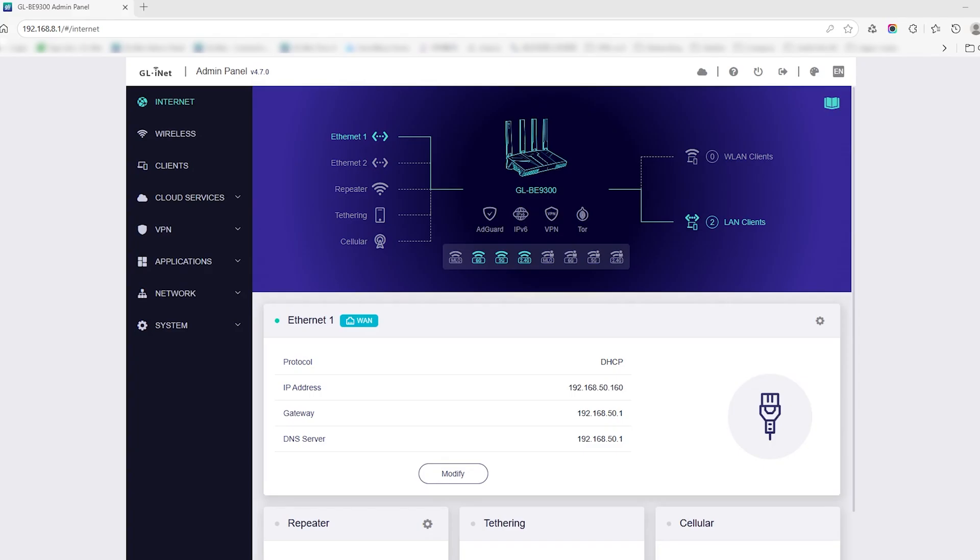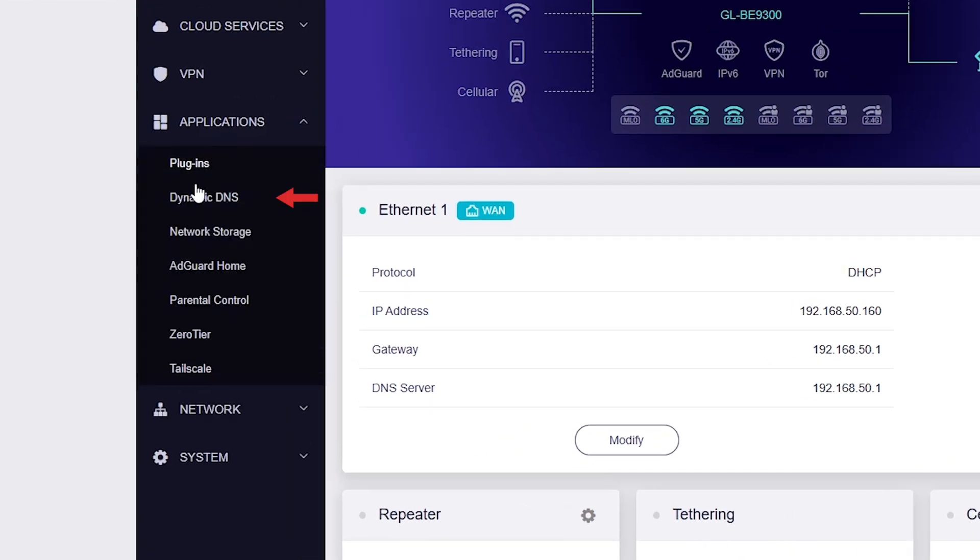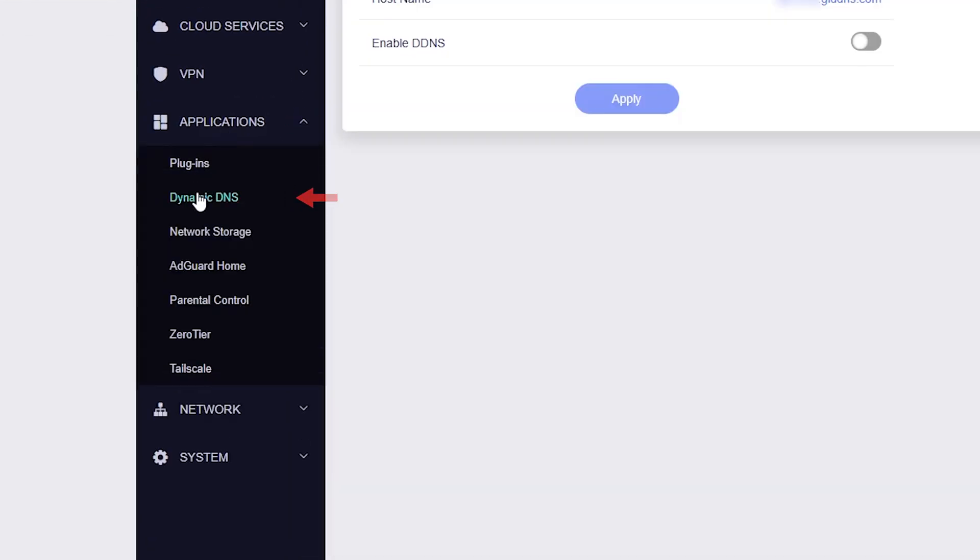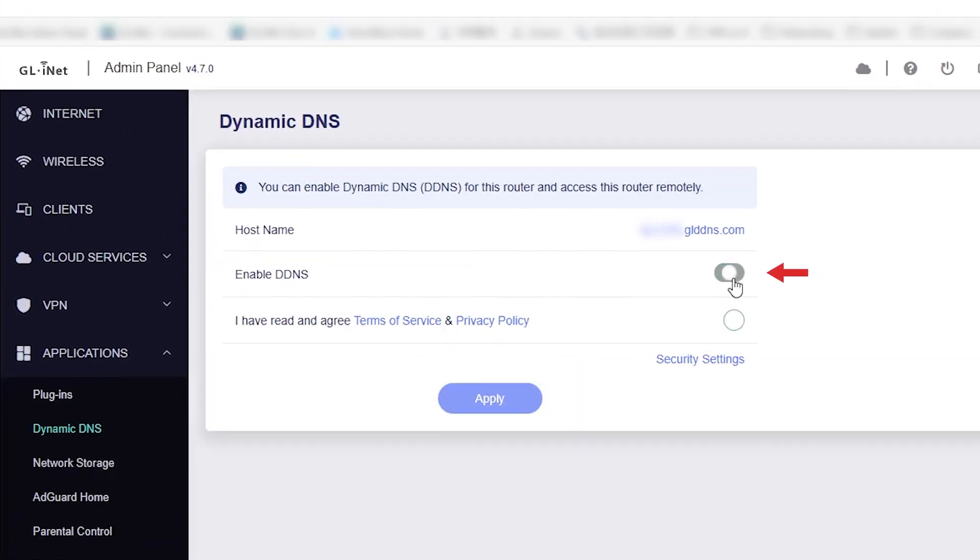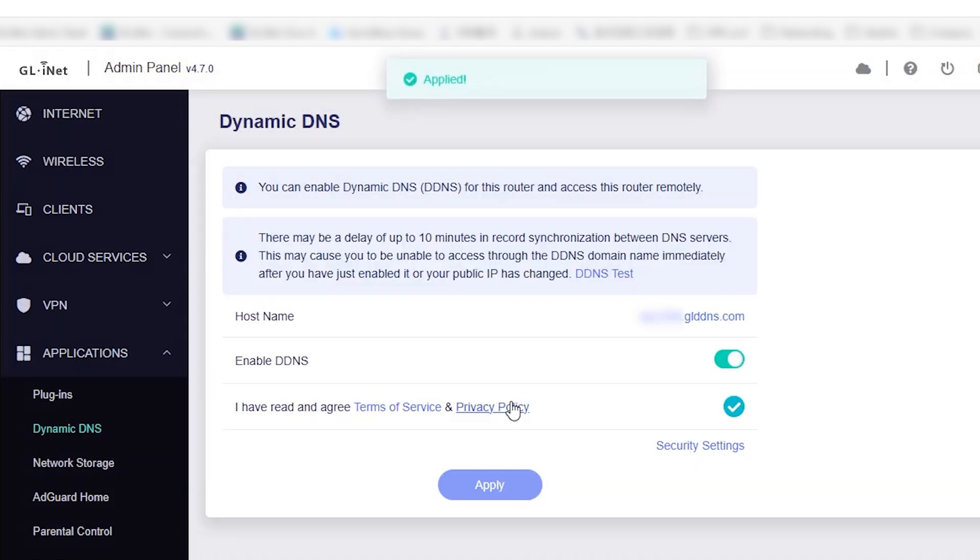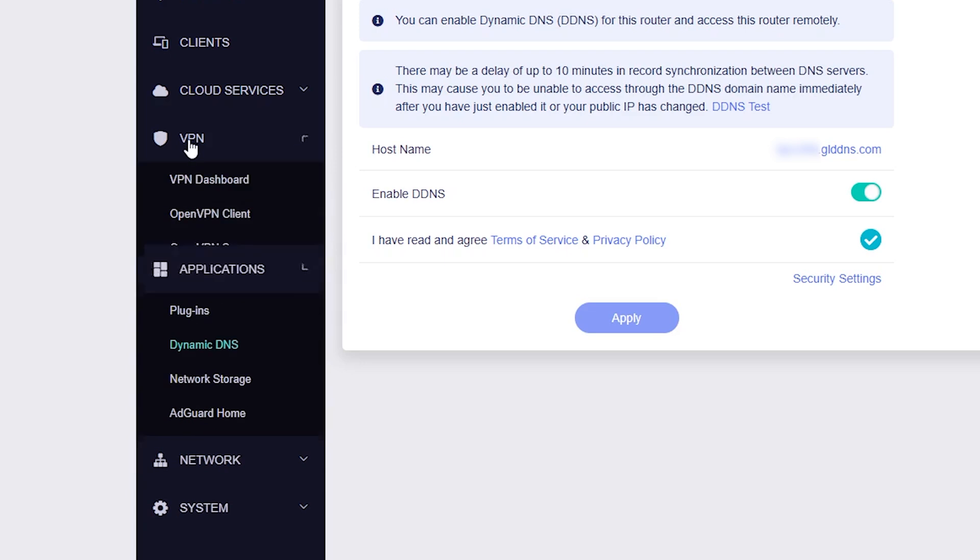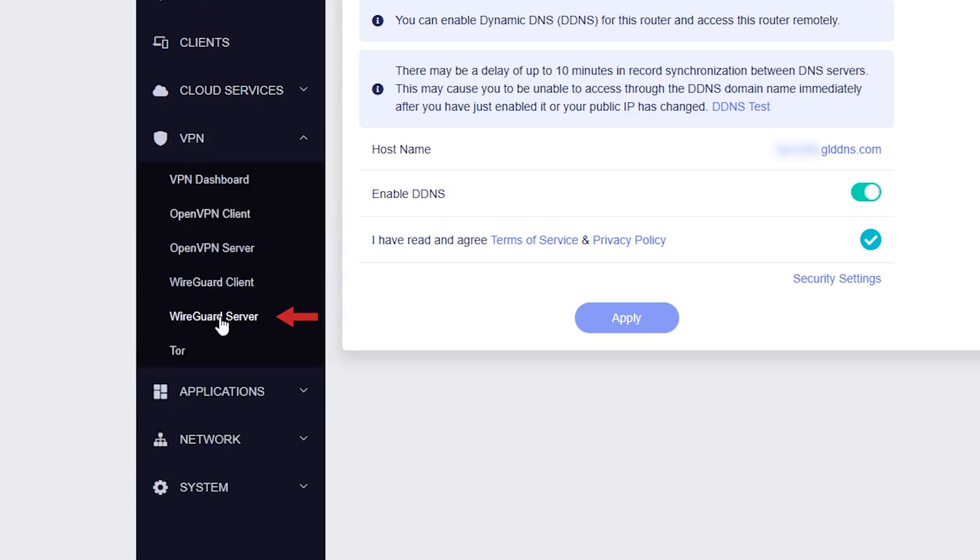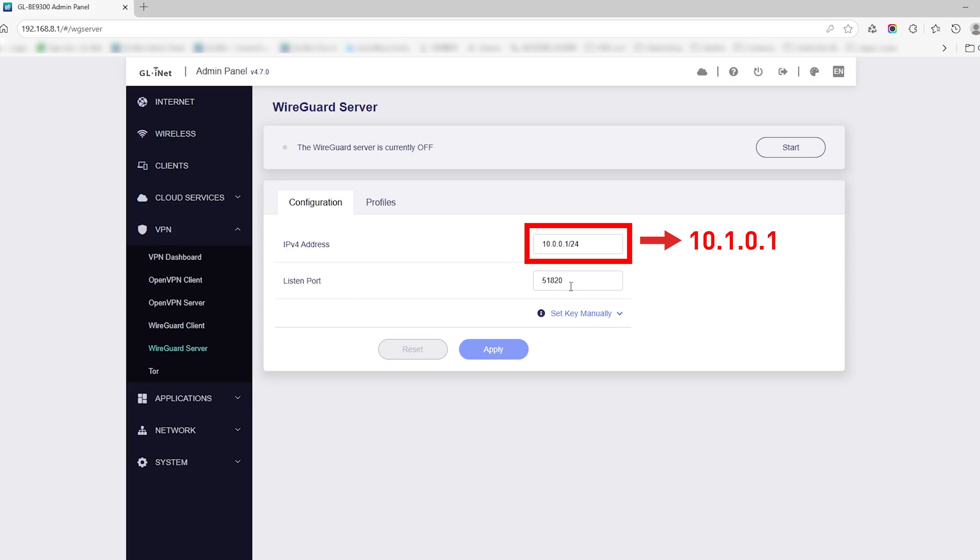Back on the Flint 3 admin panel, go to Application > Dynamic DNS. Toggle Enable DDNS to on, tick the agreement box, and click Apply. Go to VPN > WireGuard Server. If your ISP-provided router uses the same gateway IP (which is 10.0.0.1/24), please change it to 10.1.0.1 instead. Confirm the port is set to 51820.